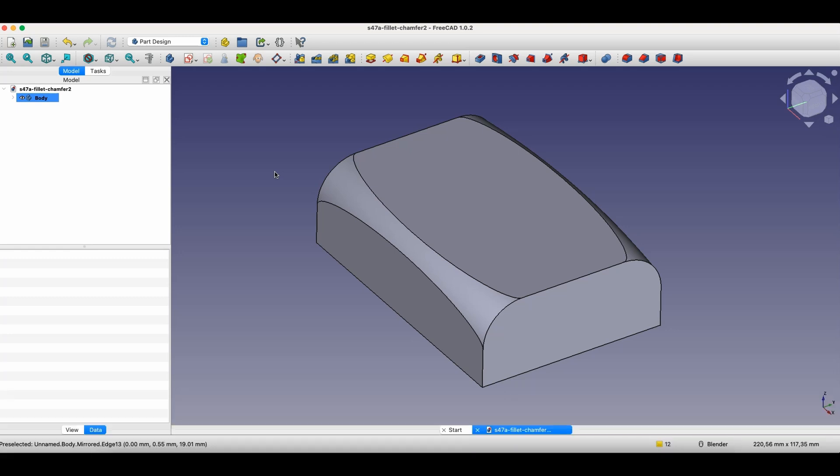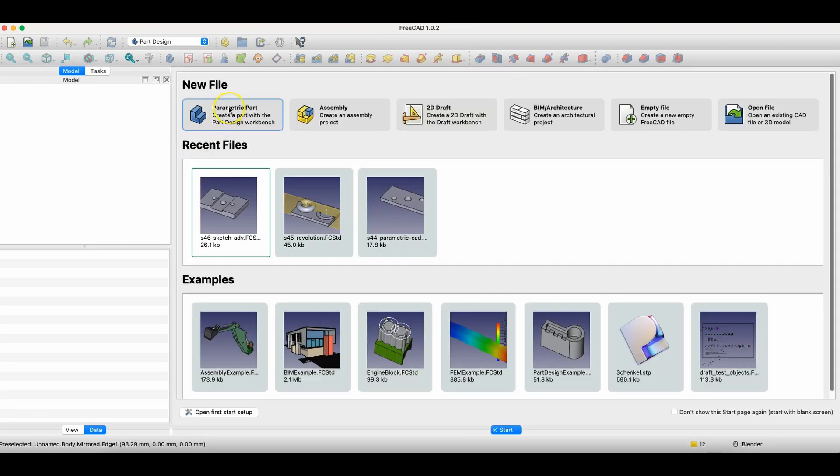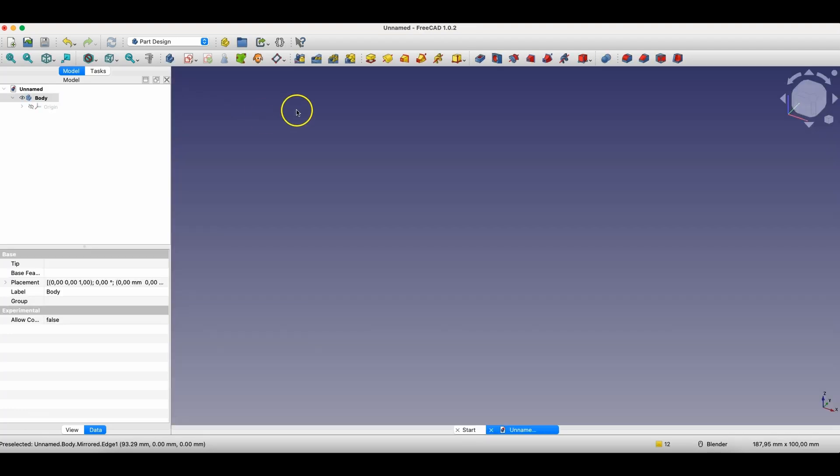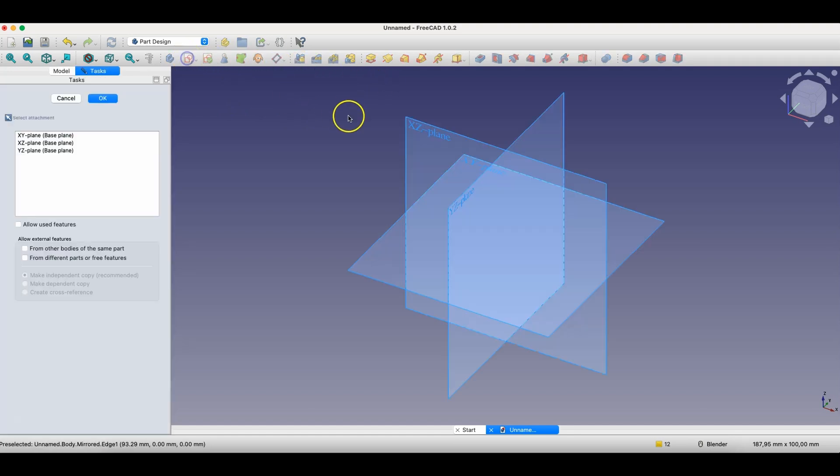Now, let's get started. I'll switch to FreeCAD and show you how we can create these fillets. I'll create a new parametric part and start by creating a sketch. We'll create a sketch on the XY plane.